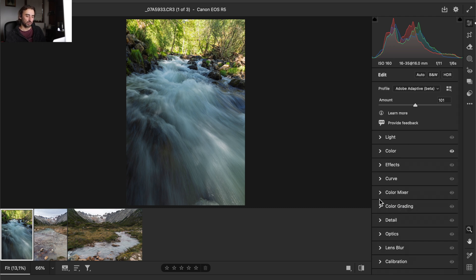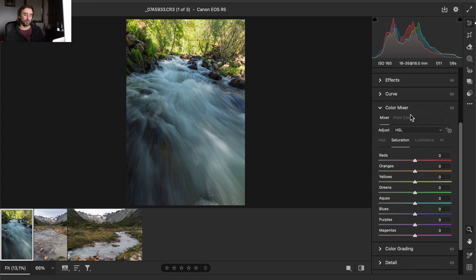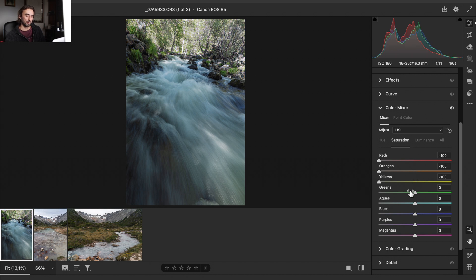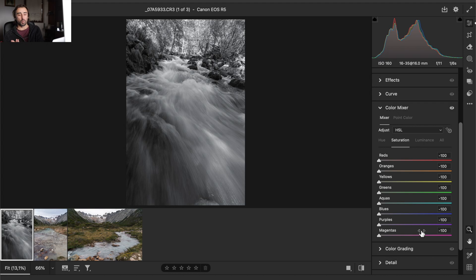For total control when editing your photos, don't use the Color tab here — go to the Color Mixer. For this tutorial we're not going to talk about Point Color, just the Mixer. You have Hue, Saturation, and Luminance. What I love to do is put the Saturation all the way down on all colors. I believe you can now suspect what we're going to do — we're going to control colors one by one.